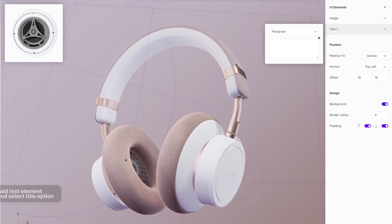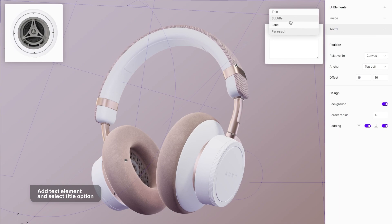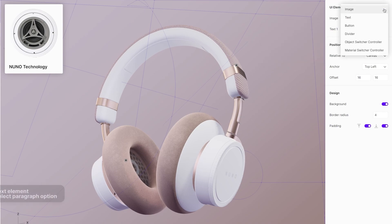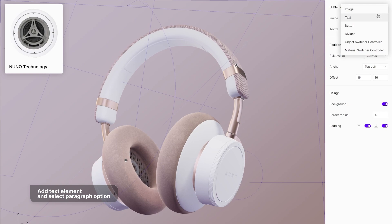Add the text element and select the title option. Type the text into the field below. Now add an additional text element and set it to paragraph.